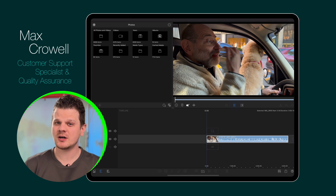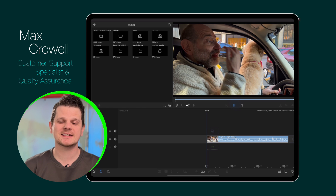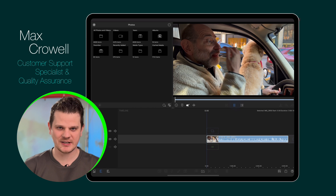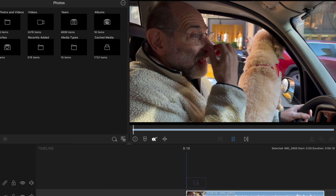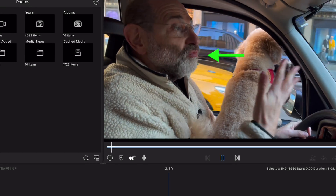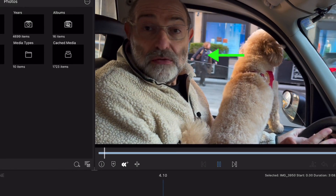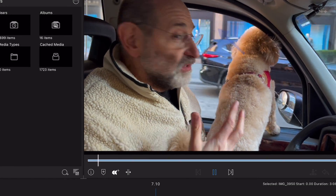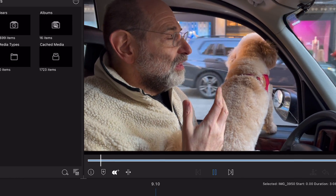LumaFusion has a variety of audio editing tools that can help get your project sounding its best. If you're using the iOS version of the app, you'll want to be sure to check out Sound Isolation. This feature will automatically detect vocals in your media and remove any ambient background noise, giving you clear vocals to edit with.